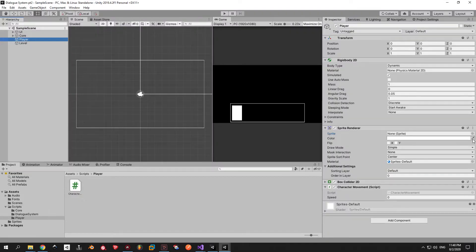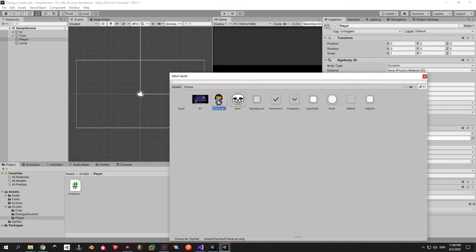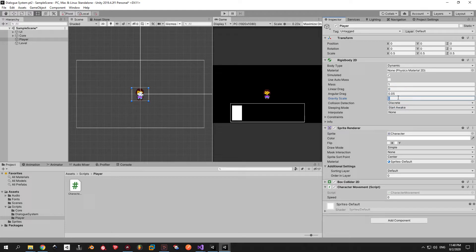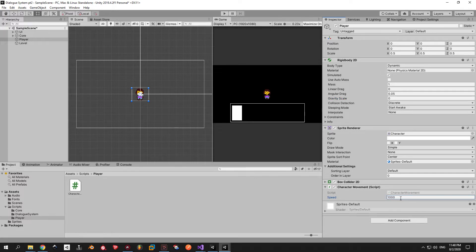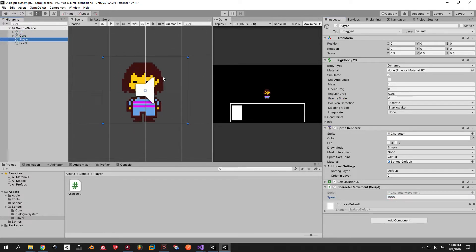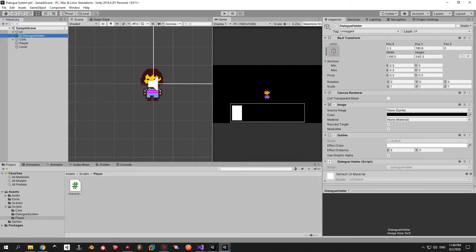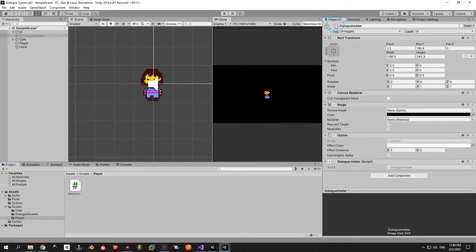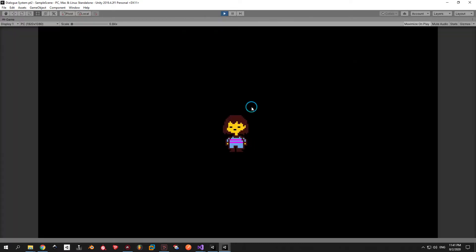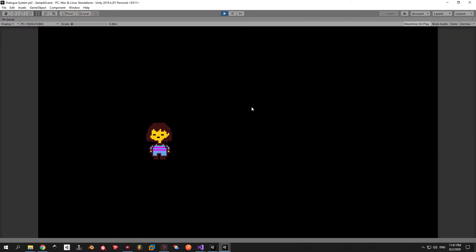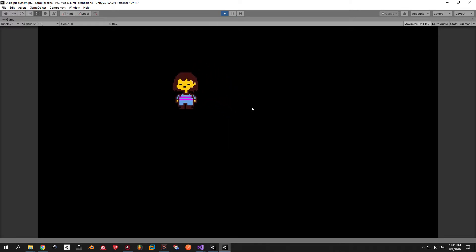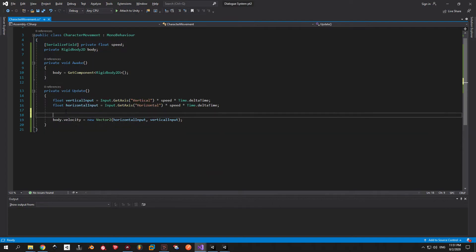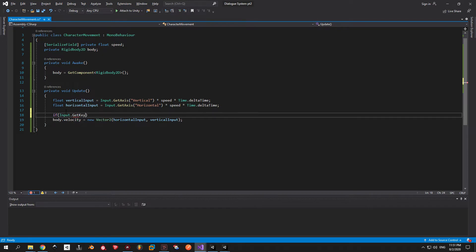Go back into unity and assign a sprite to your player. Once that's done adjust the size of a player to your liking. Next you need to deactivate the gravity of the player. This is important because if you don't the player is just gonna fall off screen. Also assign the speed of a character. I found that 1000 works well enough for me. Finally we can deactivate the dialogue holder and test the actual movement of a character. As you can see it's very simplistic but it works for the purposes of this video.